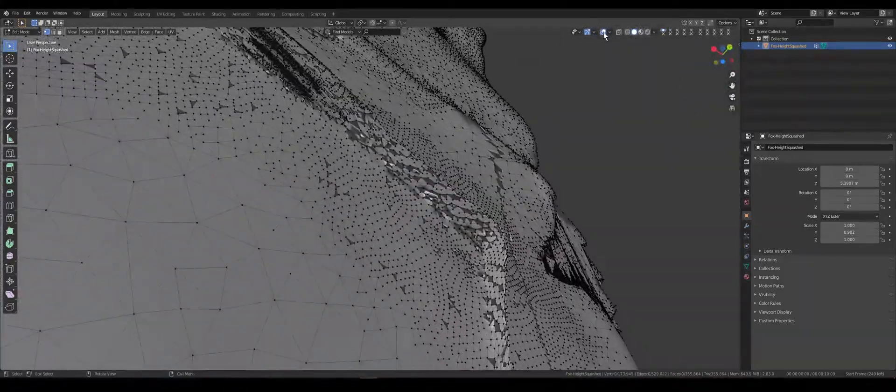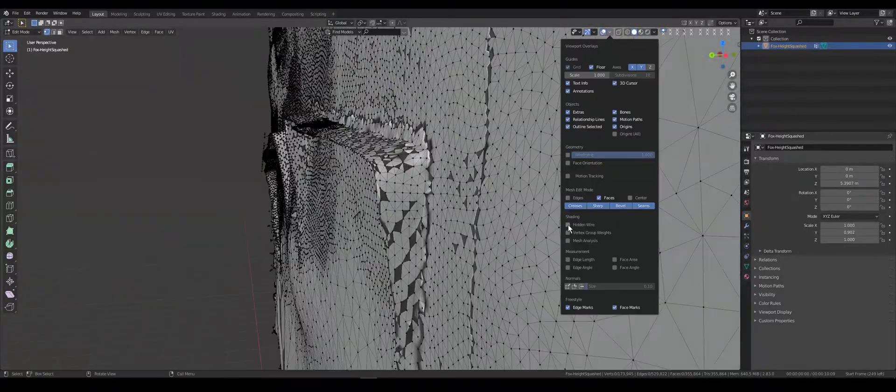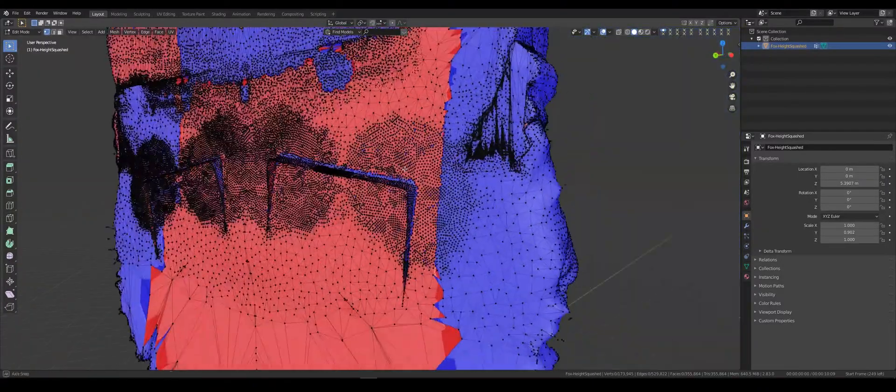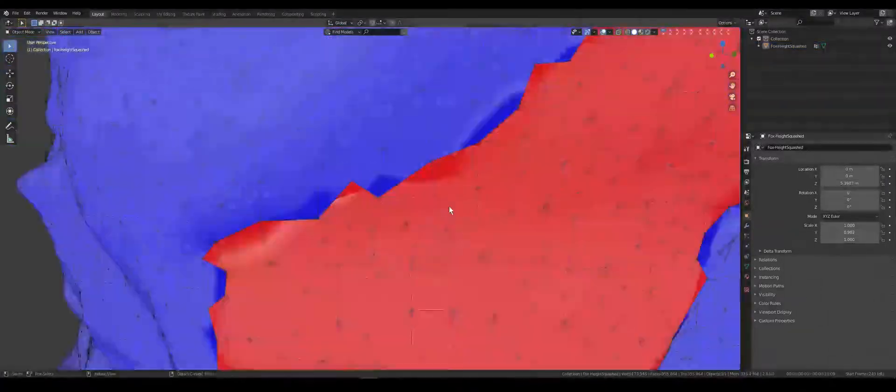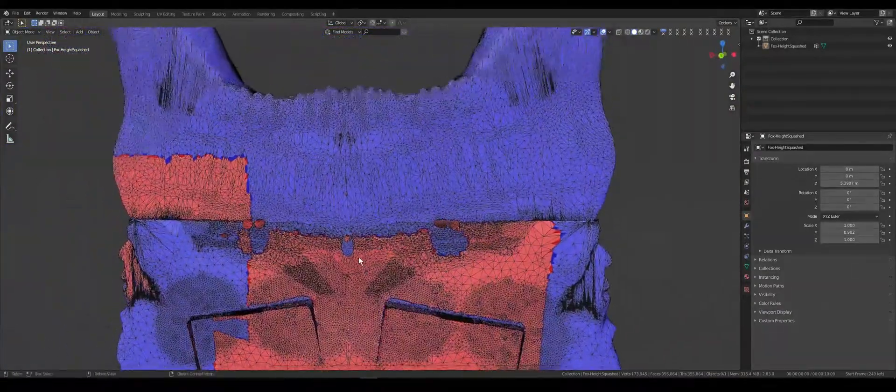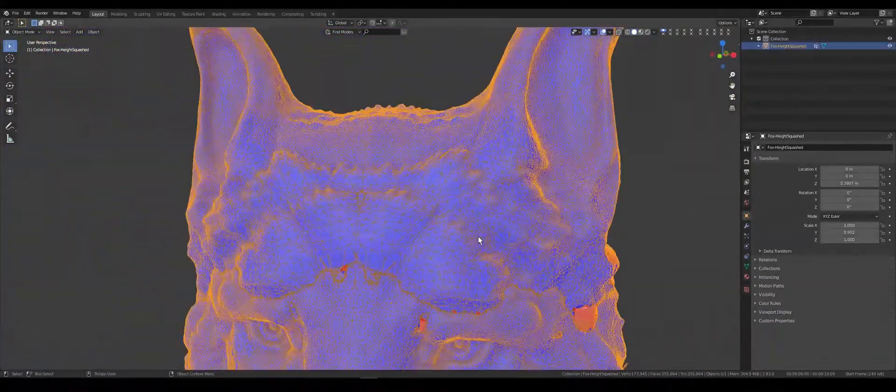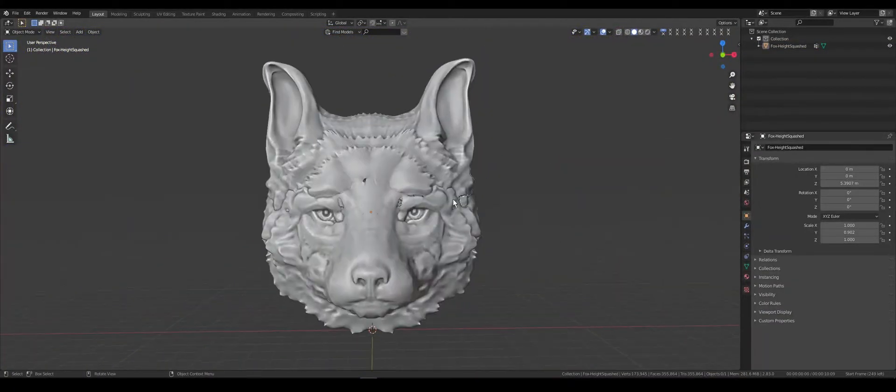As you can see, we have a lot of artifacts with mesh. How we can change this? First of all, use Blender 2.81 or more.